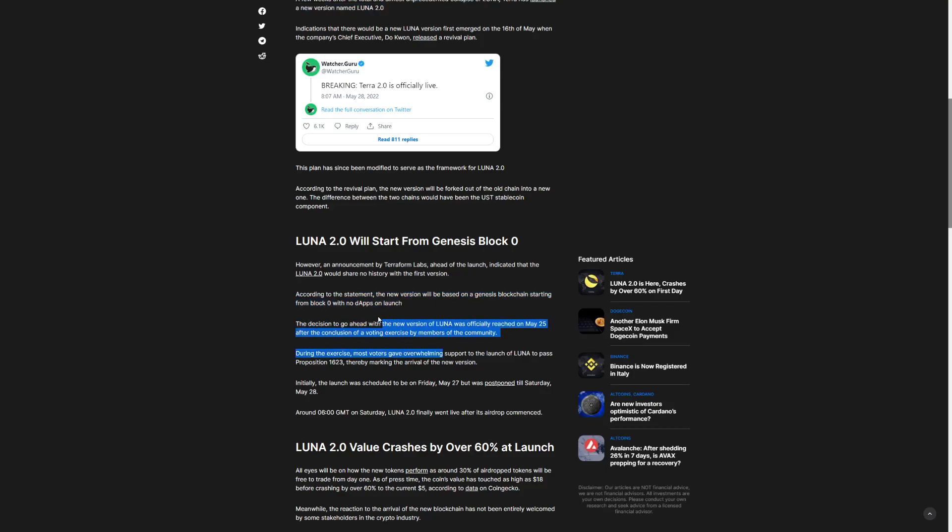During this exercise, the decision to go ahead with a new version of Luna was officially reached on May 25th at conclusion of the voting exercise by members of a community. During the exercise, most voters gave overwhelming support to launch Luna to pass the proposition 1623, thereby making the arriving of new version.